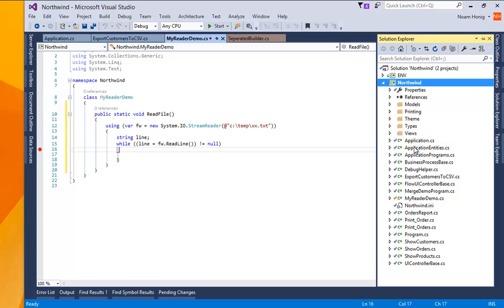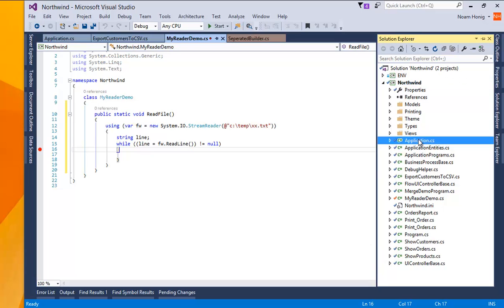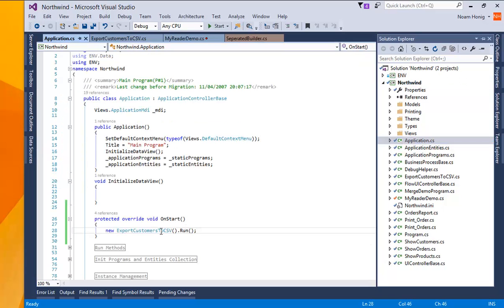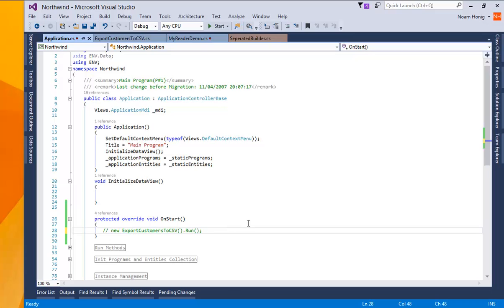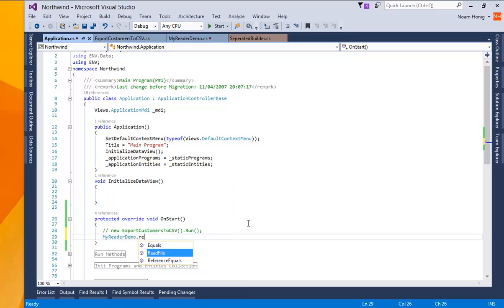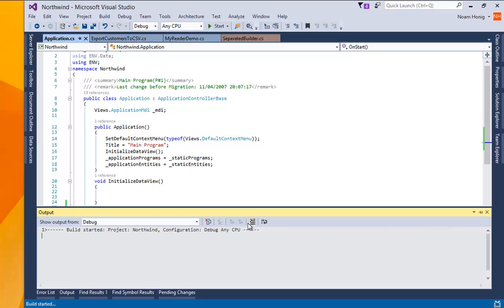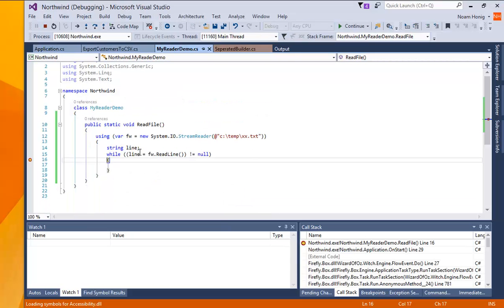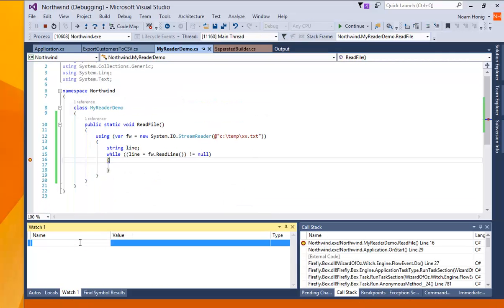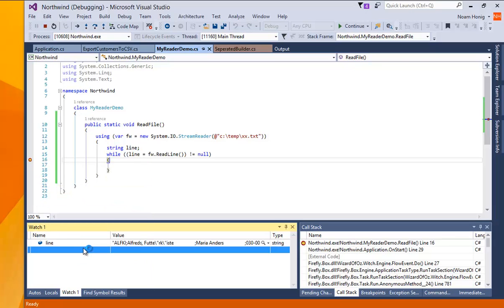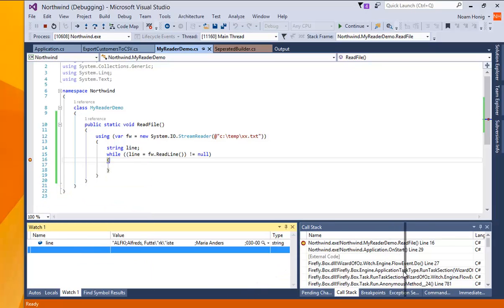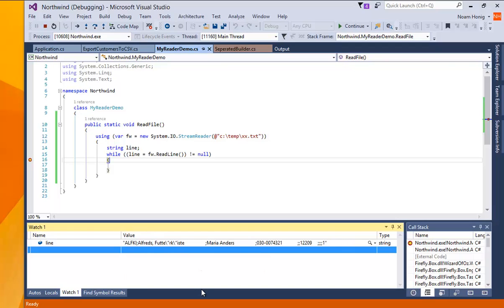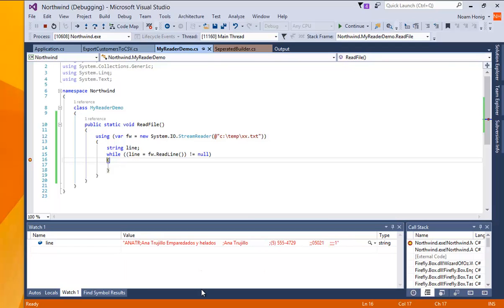so I'll go to our application and instead of writing I will call this demo of reading. And when we reach our breakpoint we can see that the line contains the csv information.